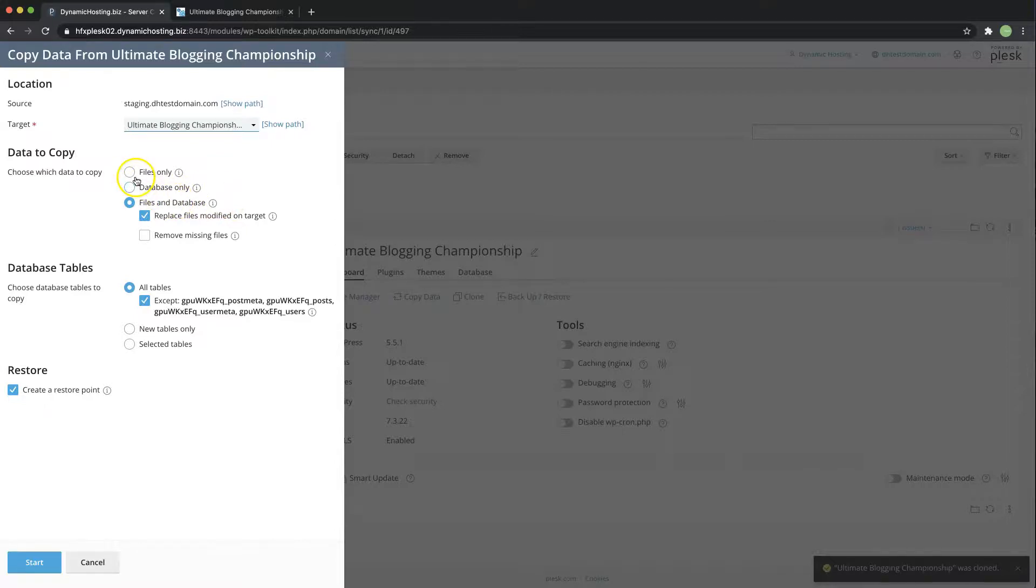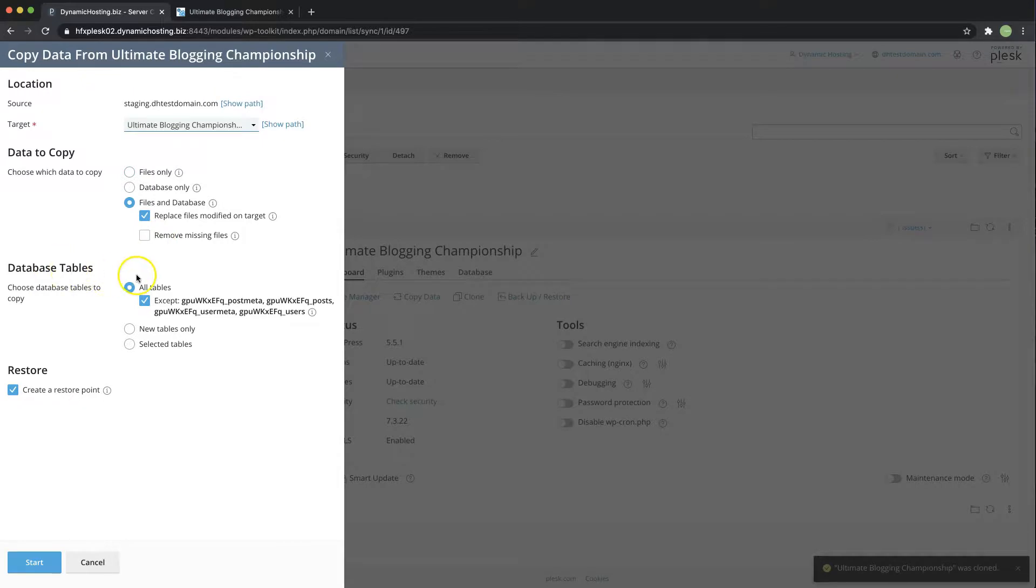If you for example coded the website yourself didn't have a database then you would select files only and then over here we can see the database tables option.